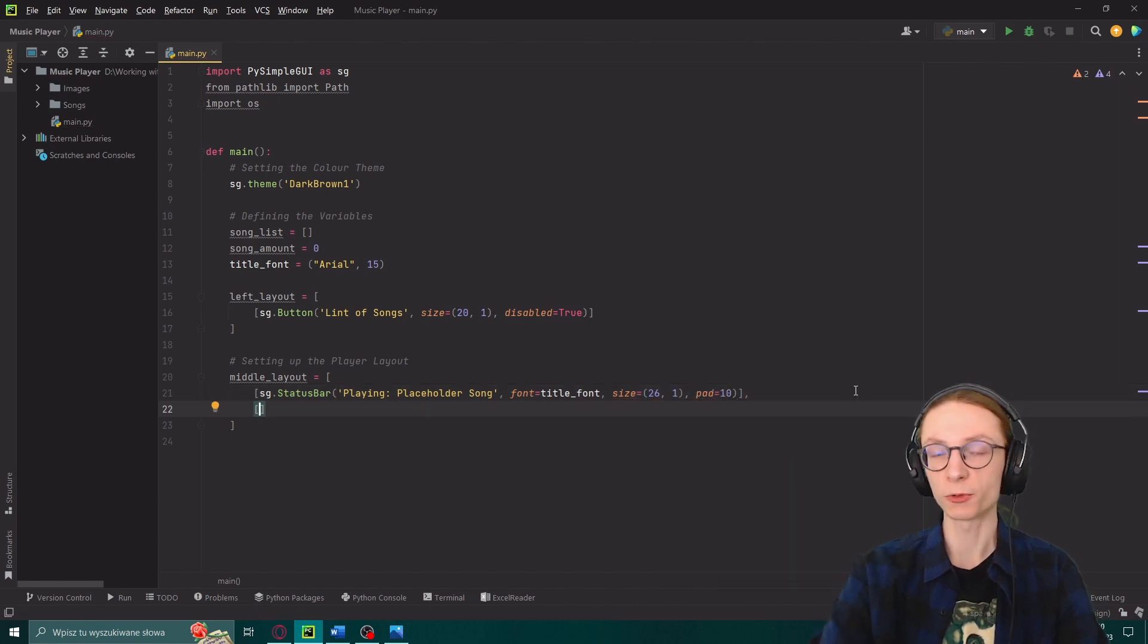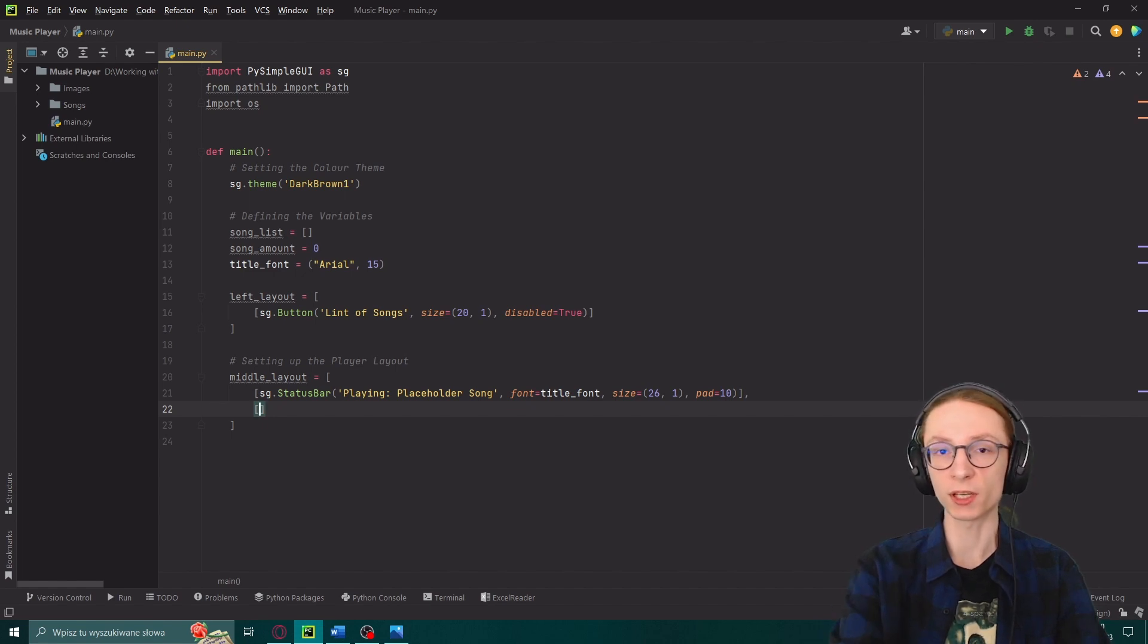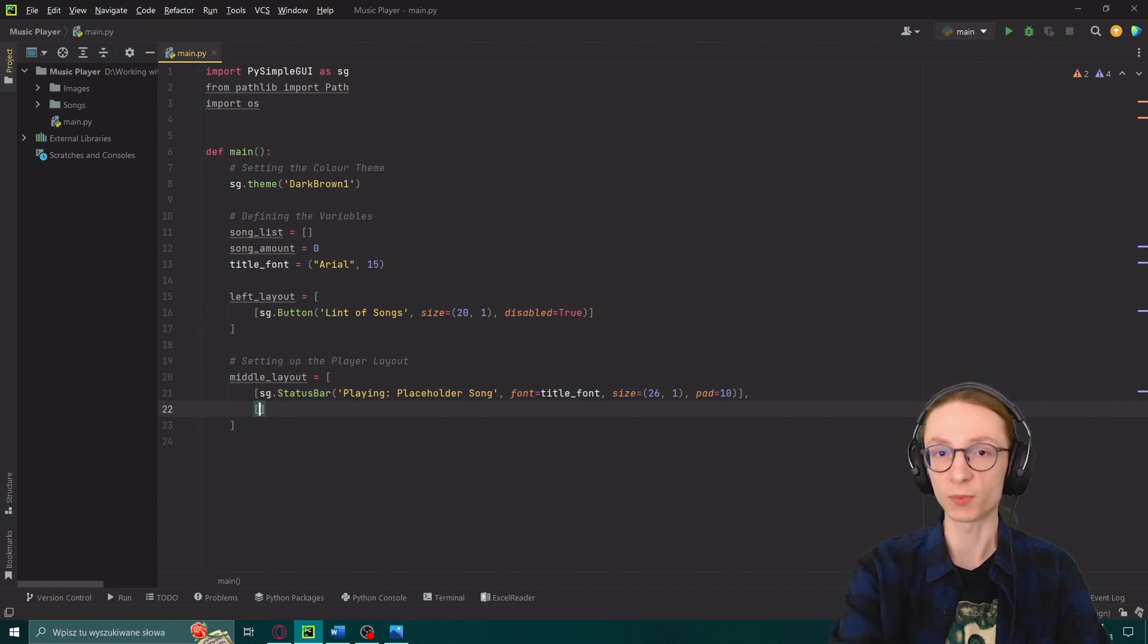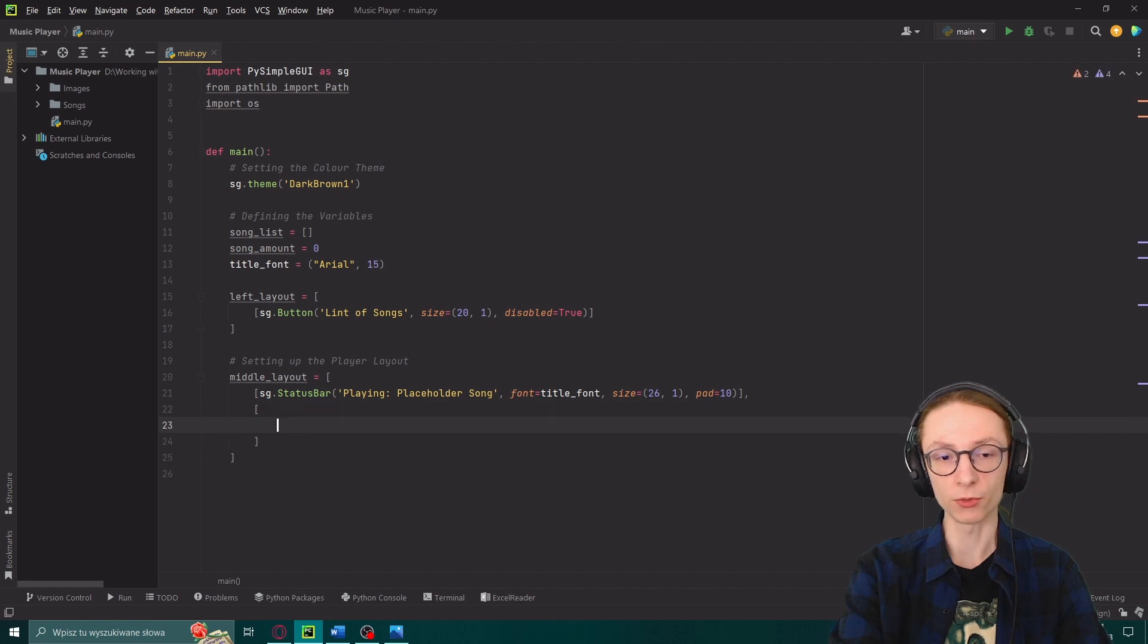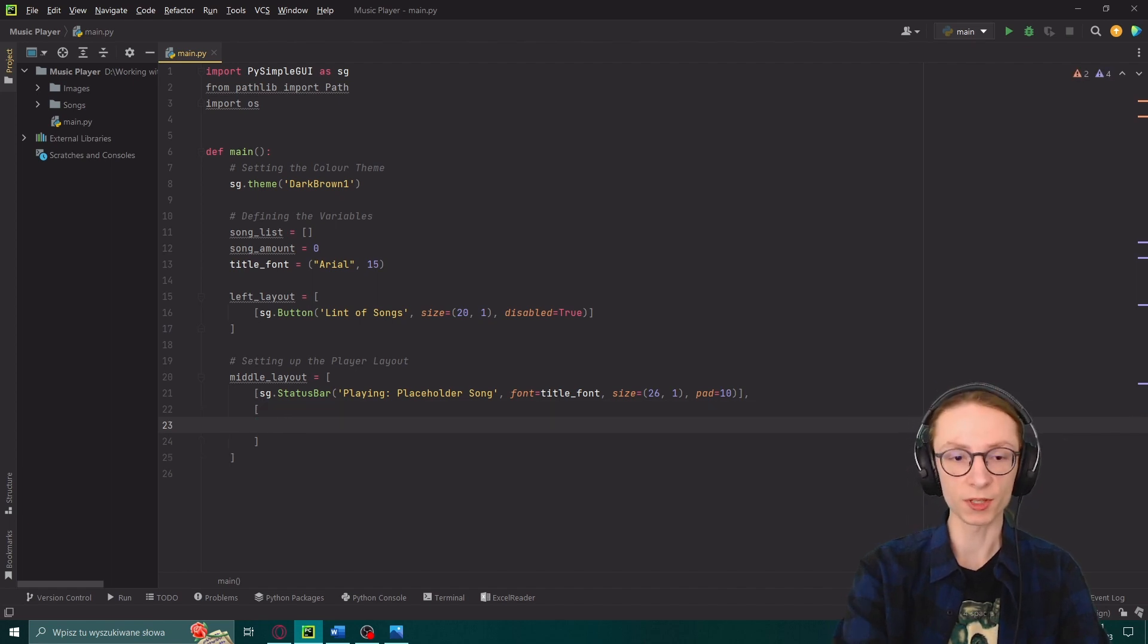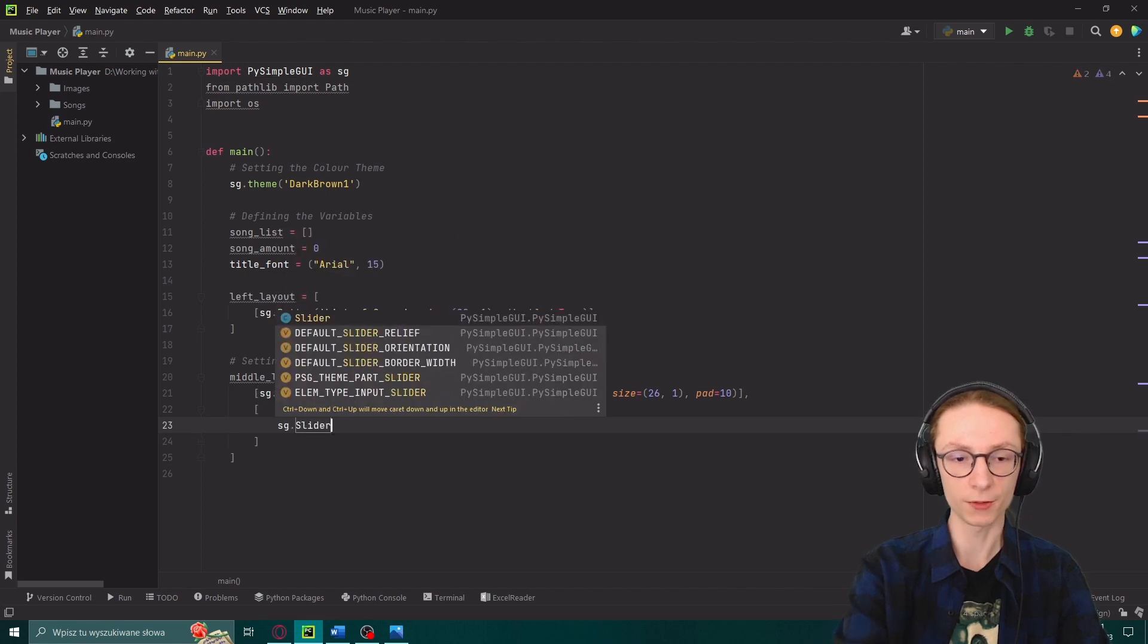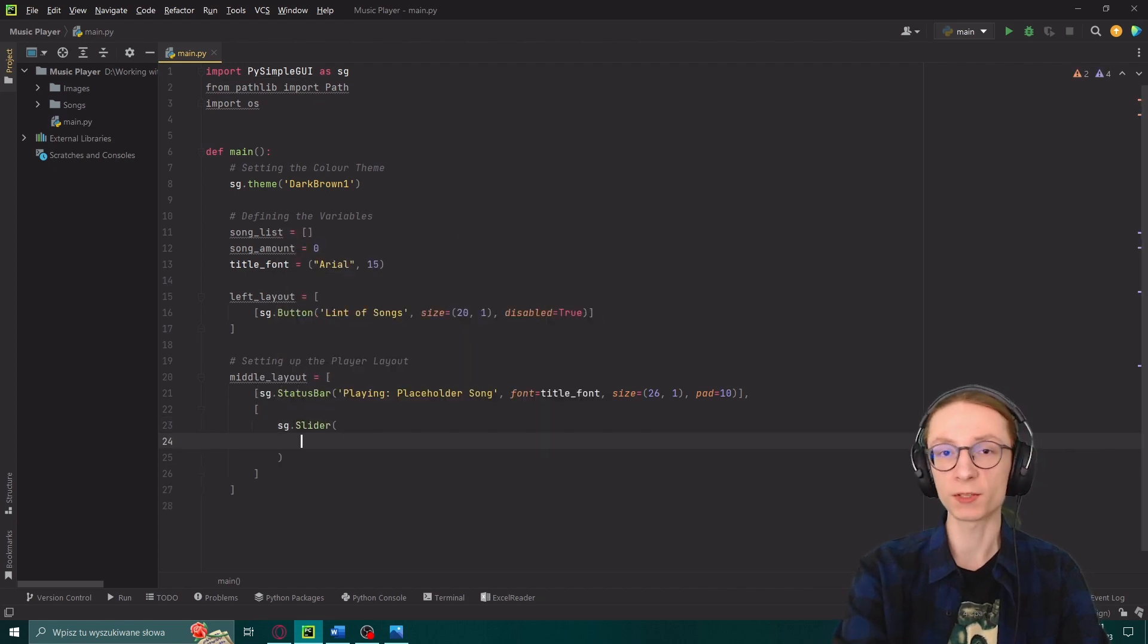And now in our second row I will add a slider. But since there will be a lot of changes I will be making to the slider using its parameters I will press enter to open my array so that what I'm doing with it will be more visible. We start by defining sg.slider and then we will pass it a bunch of parameters.